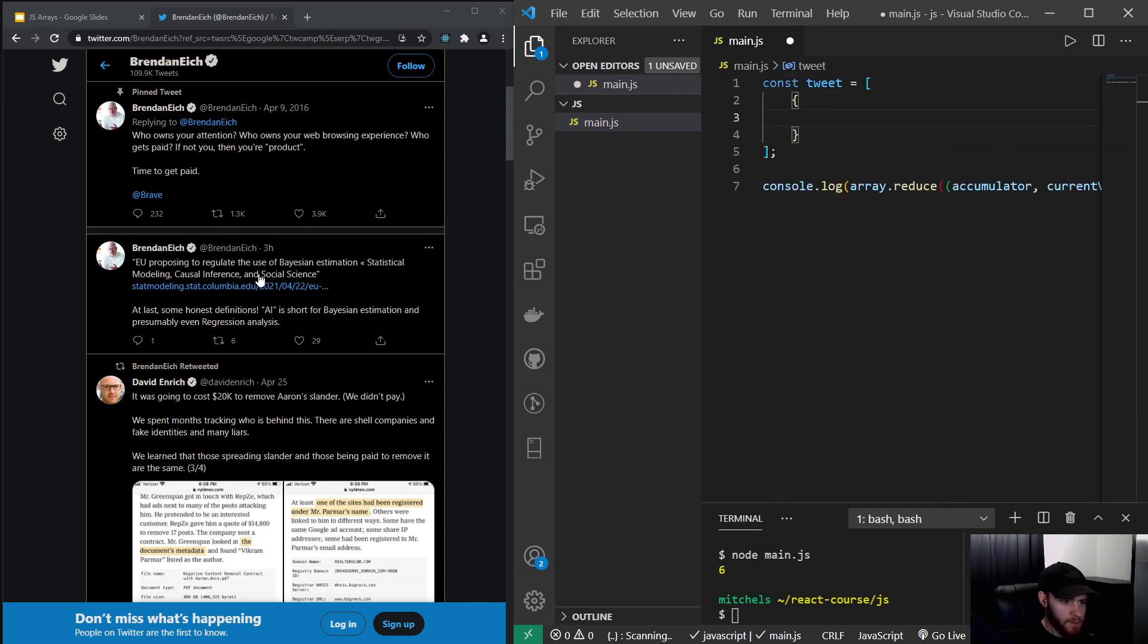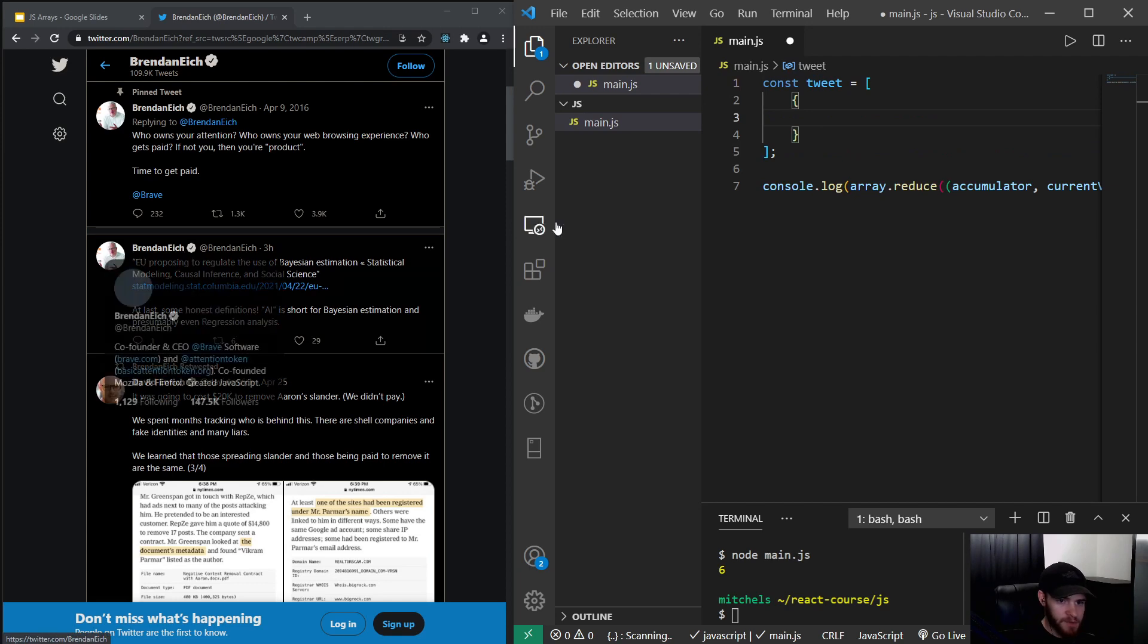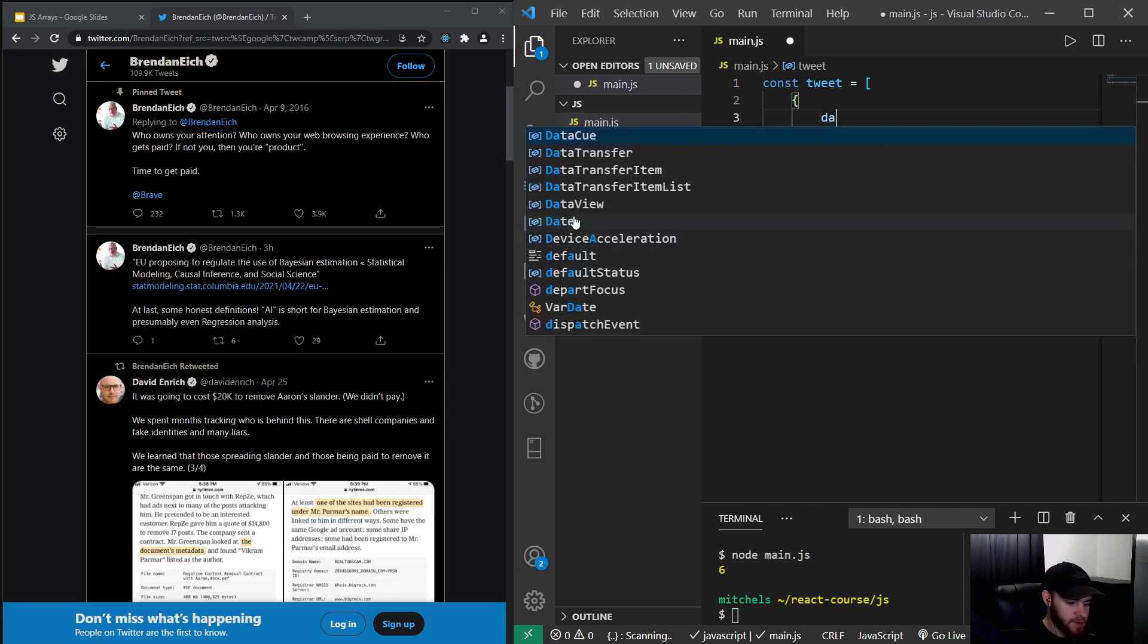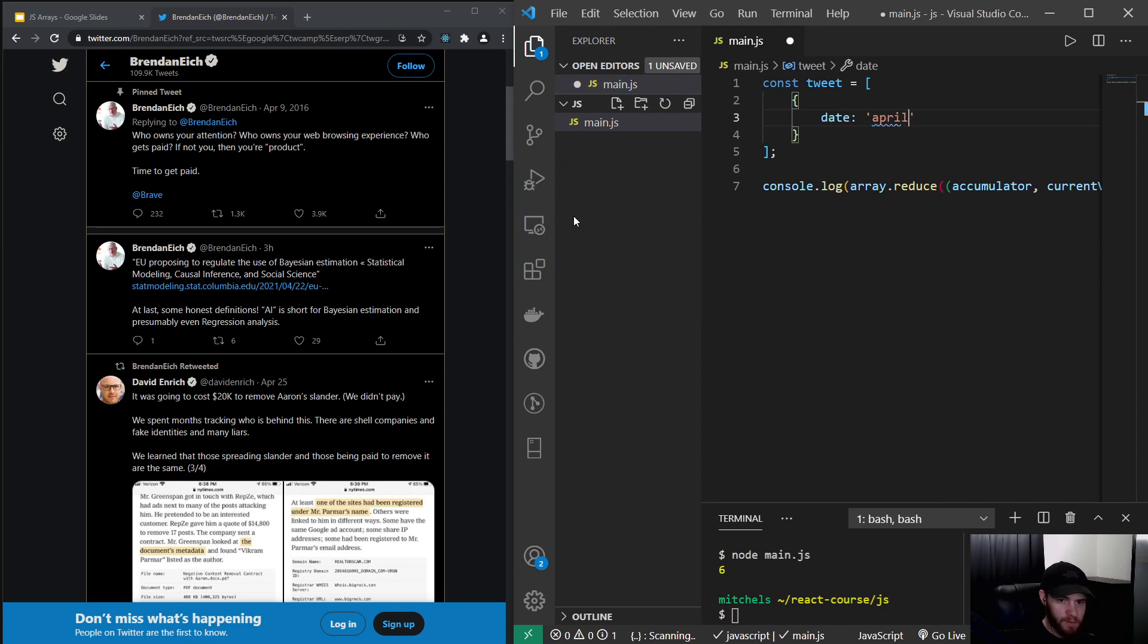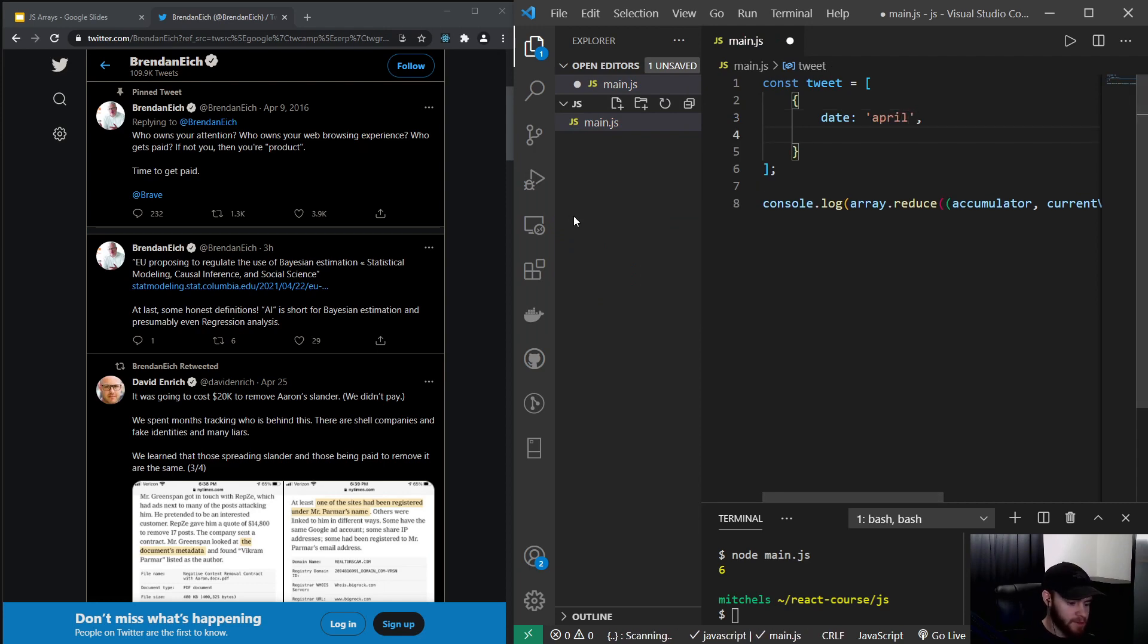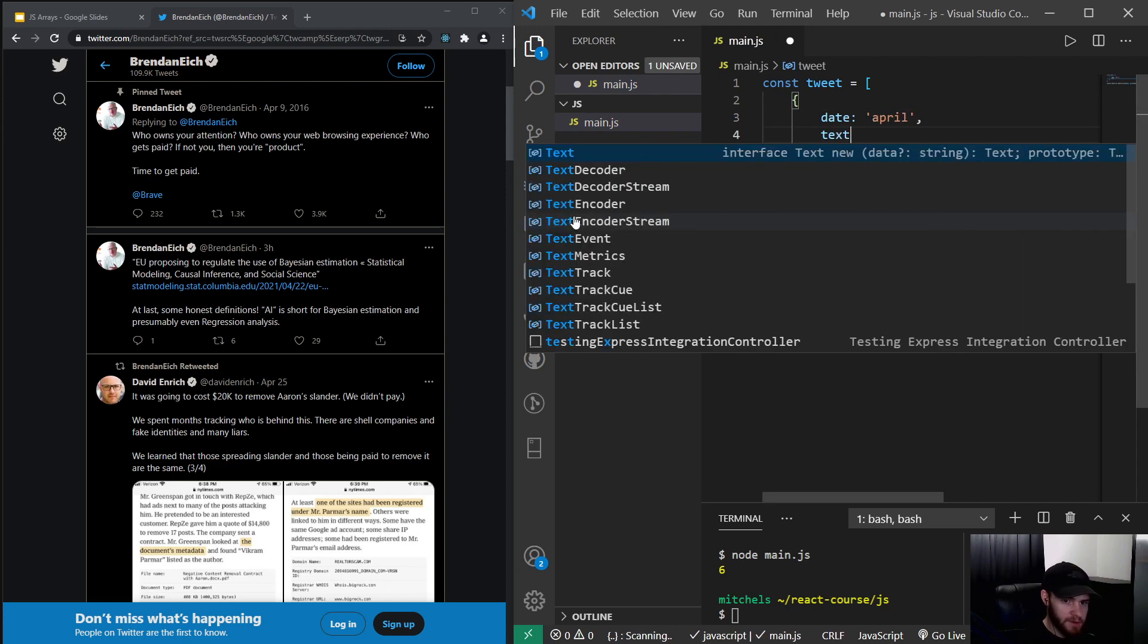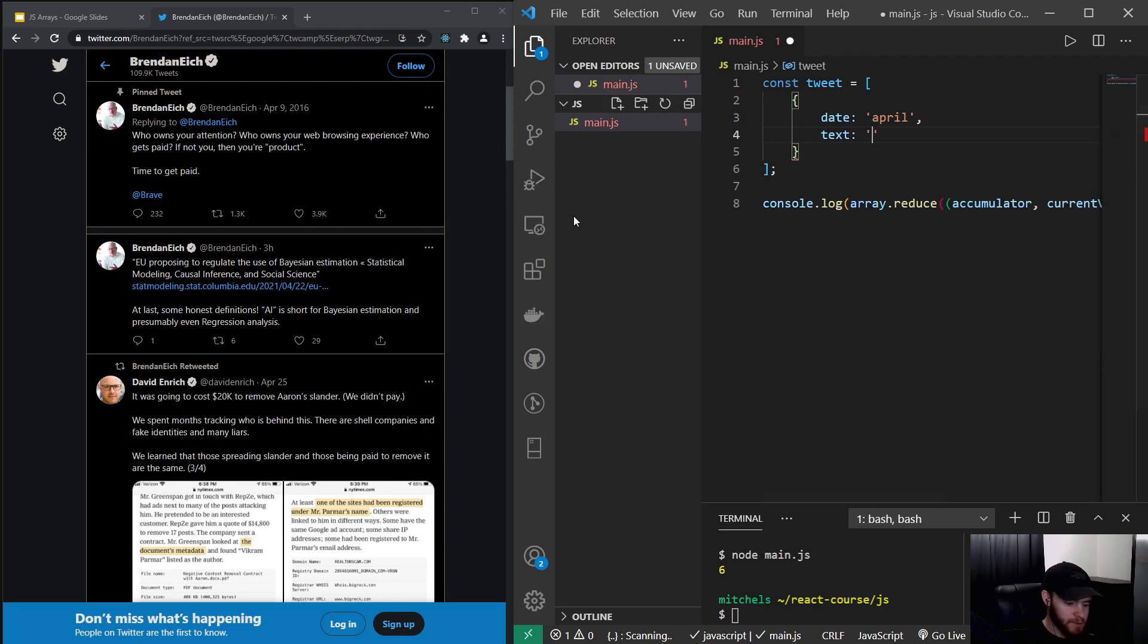And we will keep it simple for now. For example, we could say the date of the tweet was, I'll just give it a month, let's say April. And the text itself is, for example, lorem ipsum 1. And the likes...